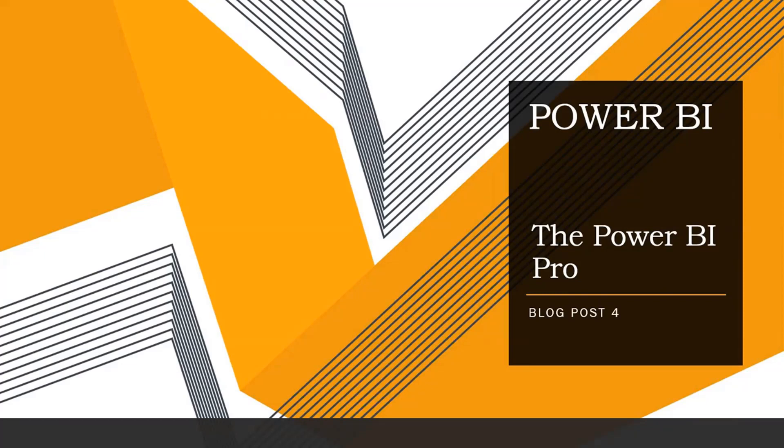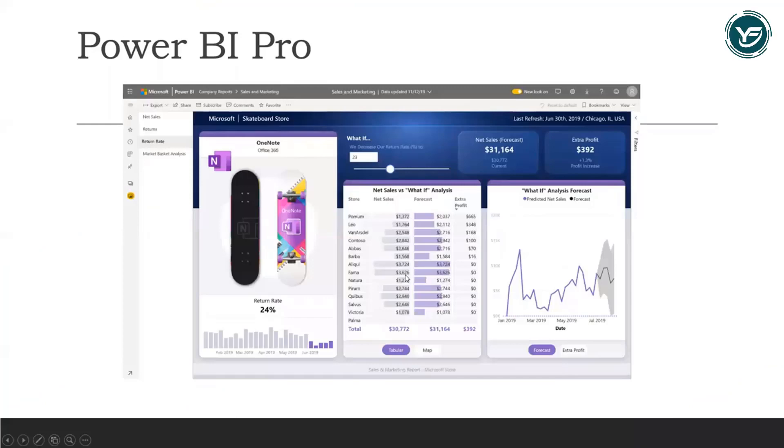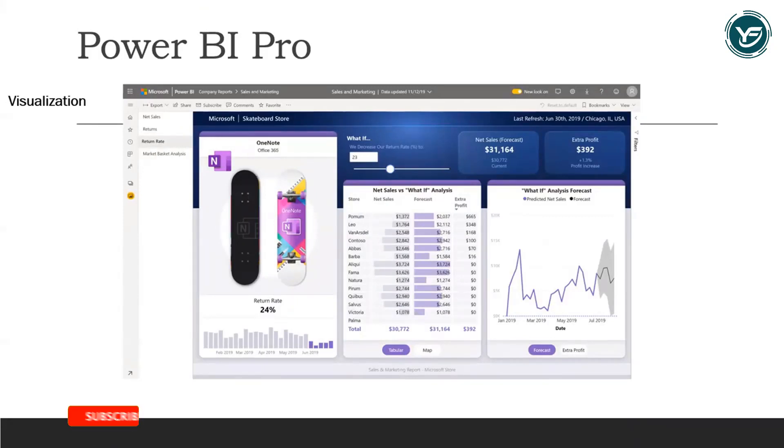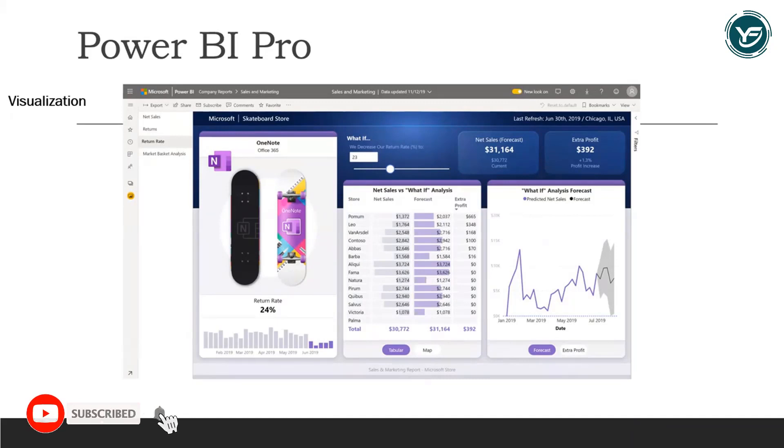When we talk about the Power BI Pro version, it means that we can share rich data visualizations that help everyone to make decisions based on facts and not on instincts.